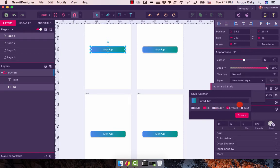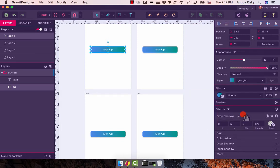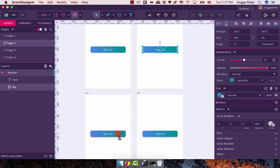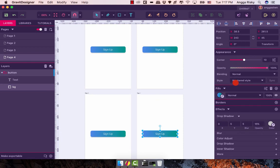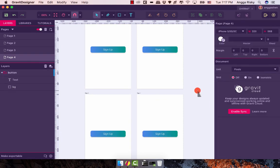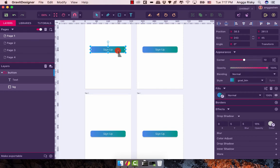Click Create. Then we select Page 1 and apply 'Gradient Button', then Page 3 apply 'Gradient Button', and the last page apply 'Gradient Button'. Now the client wants to change the color.